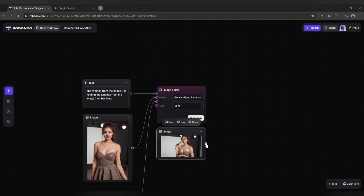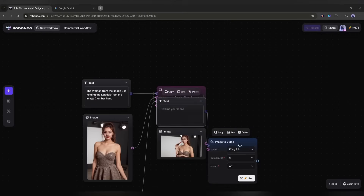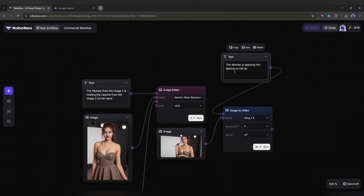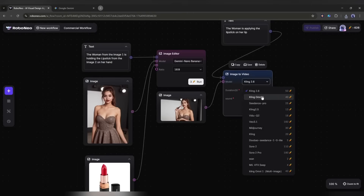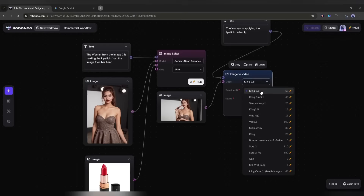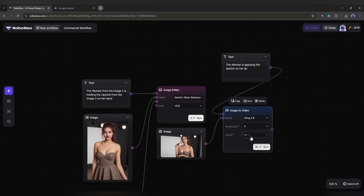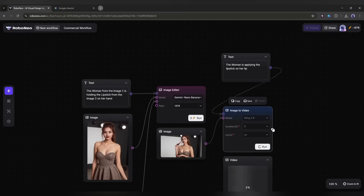To do that, I am clicking here and then selecting the image to video generator node. Now we have to enter the prompt here in this box. After that, select the video generation model. You will find almost all the popular AI video generator models, including Sora 2, VO 3.1, Kling 2.6, Vido Q2, and many more. I am selecting the new Kling 2.6 model. Next, set the duration and then sound effects. Once done, hit the run button and then wait for some time.